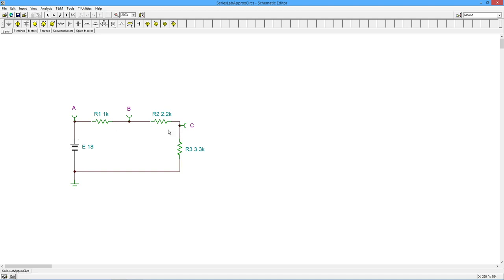Same thing over here with the 2.2. If that was a 10%, it would be plus or minus 220 ohms. So maybe it's really 2.351k or something like that. Those are going to shift your values.